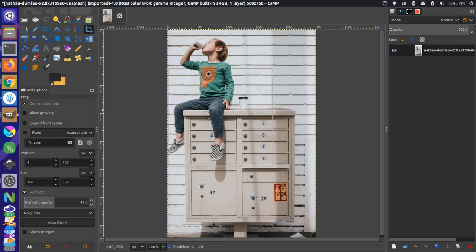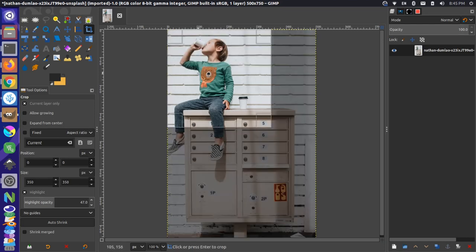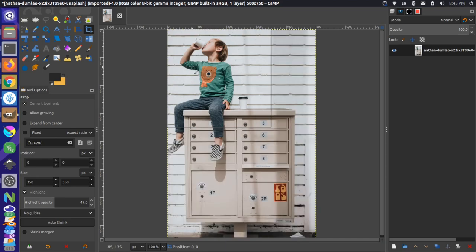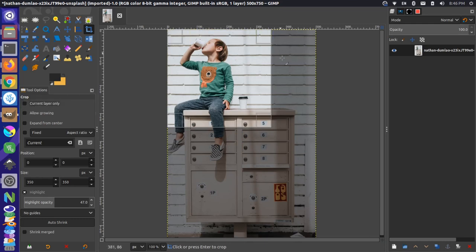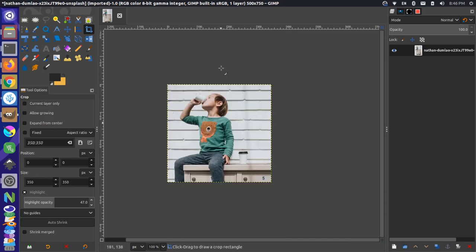And you can move that square around to be the exact point that you want. And then make sure up here that you have the current layer only unchecked. So if you want to crop the whole image and get rid of the background border here, make sure that that's unchecked. And then you can either press Enter or just click on the image, and it'll crop it down to that size.